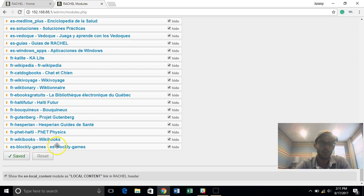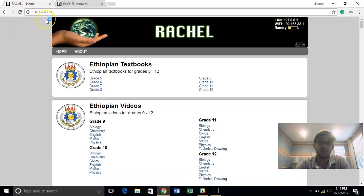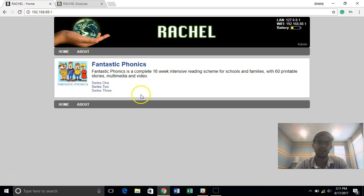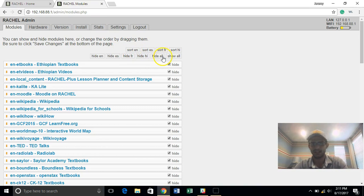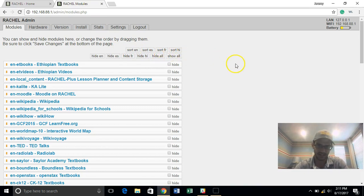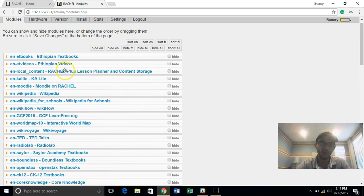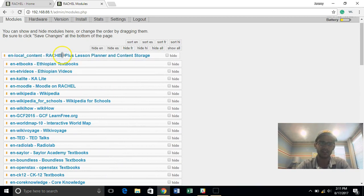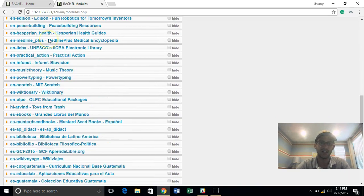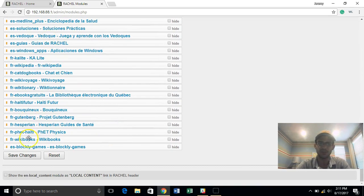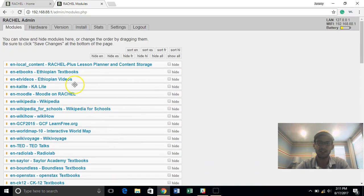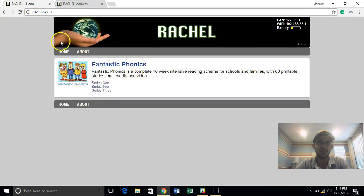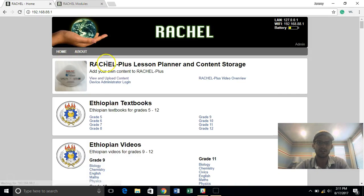So as an admin I'm doing this task but when I go back and a student is at the Rachel home page, this is all they're going to see. So you've got the ability to sort by English, sort by Spanish, sort by French, show everything, hide everything, or do this basic I want my local content up top which is really one of the most used resources. So now that I've saved it everything should be showing and the local content should be up top and so when I refresh the page here you'll see just that has happened.